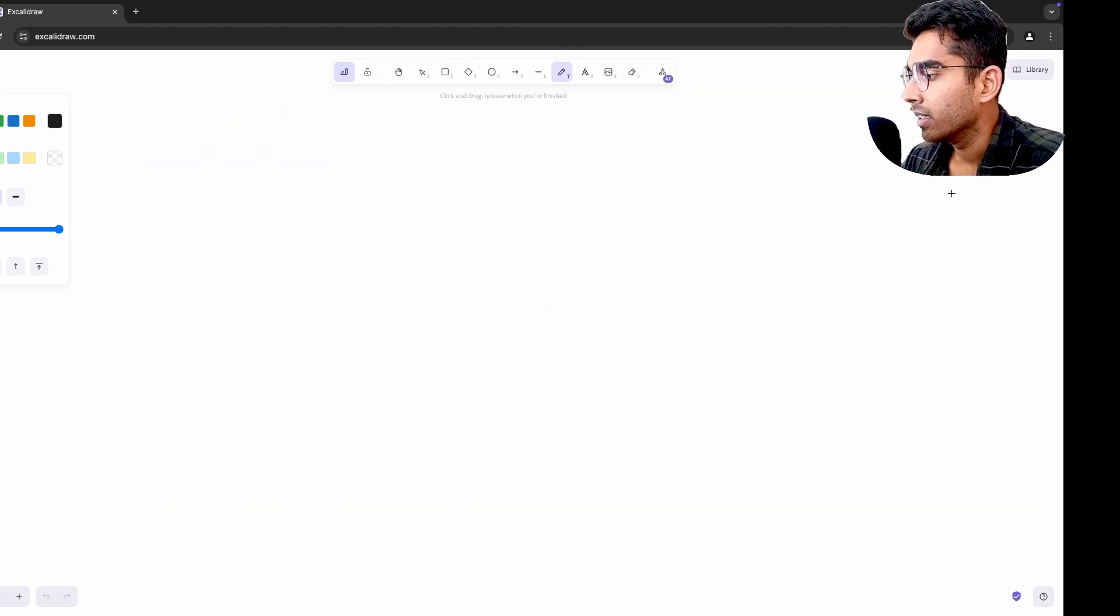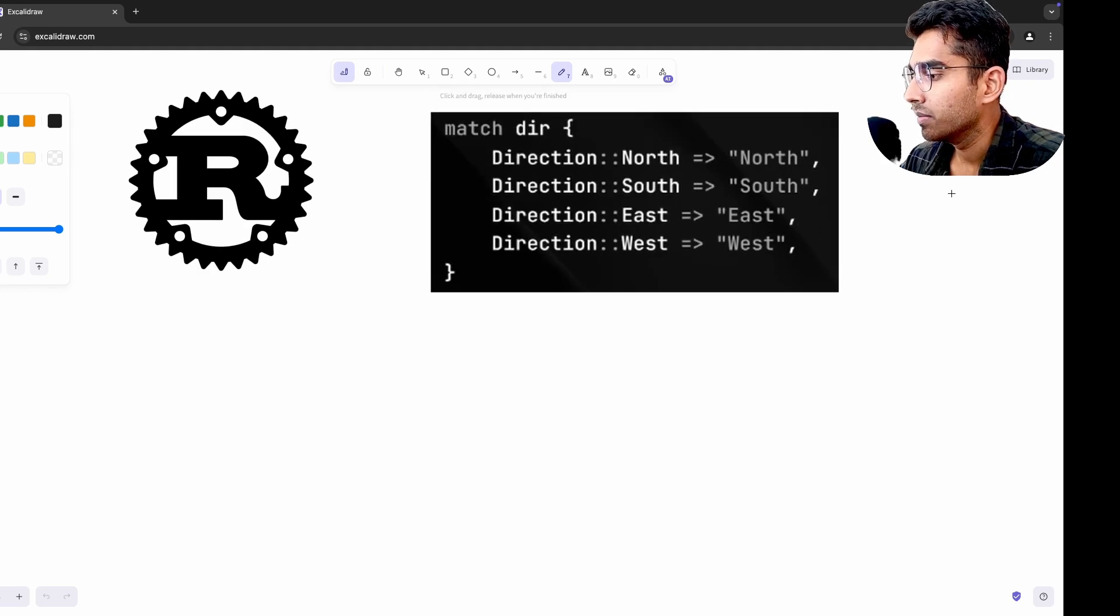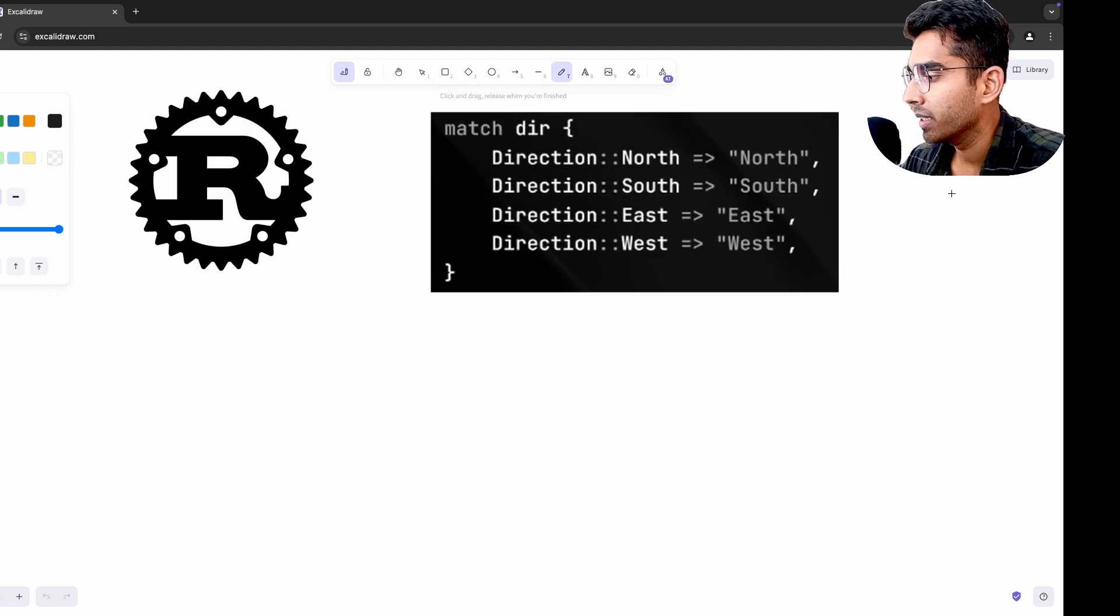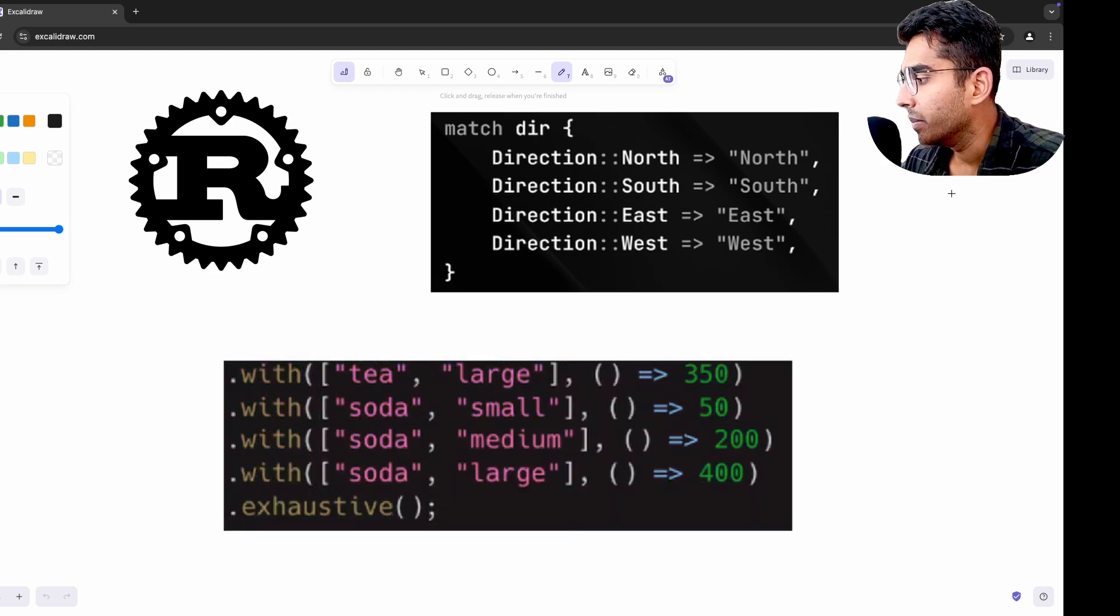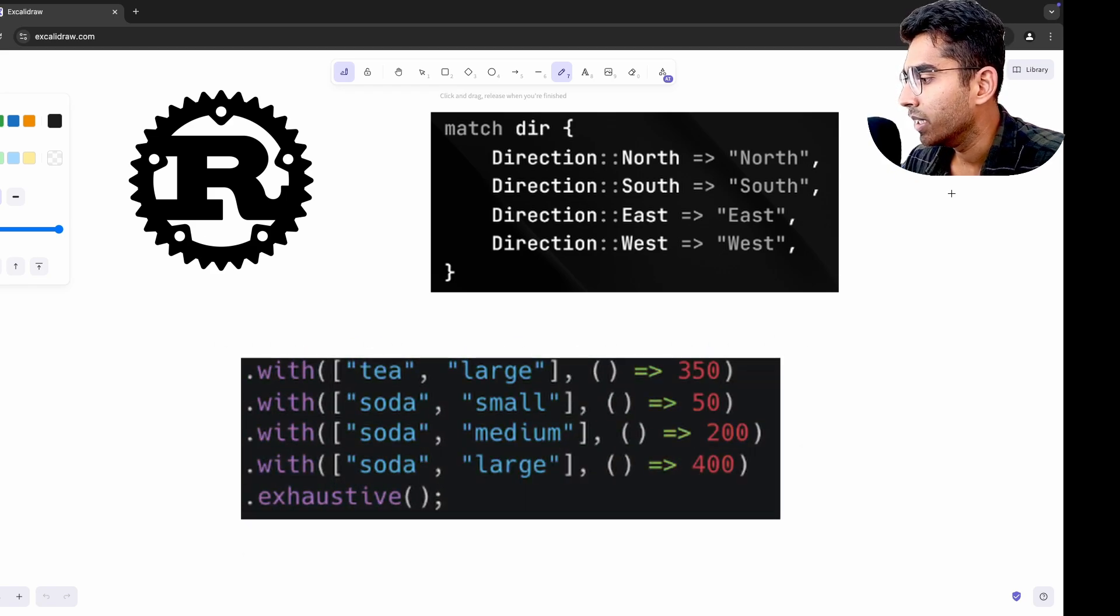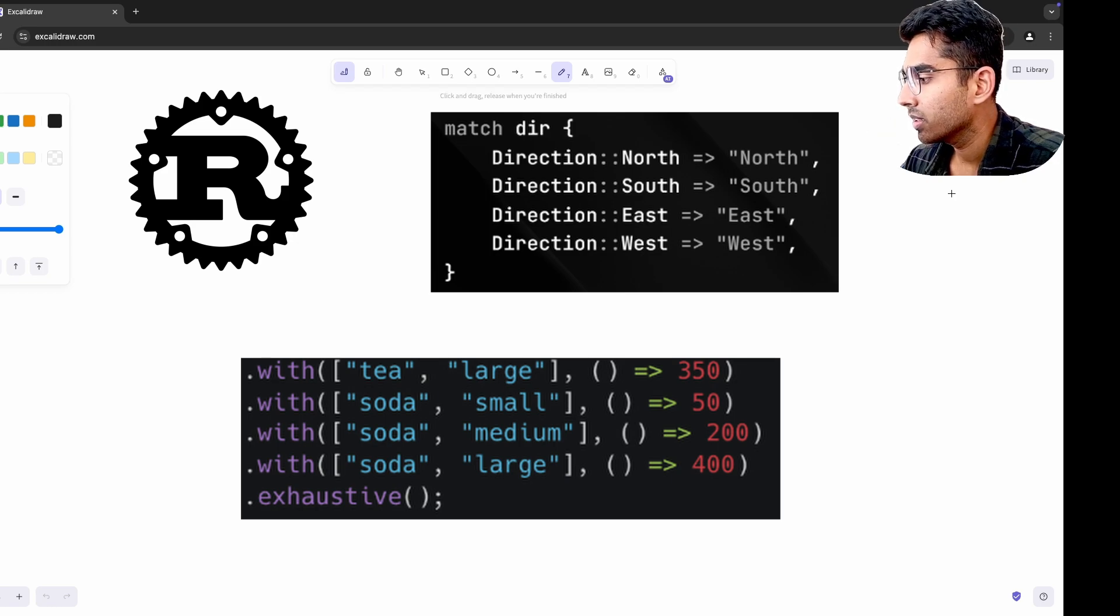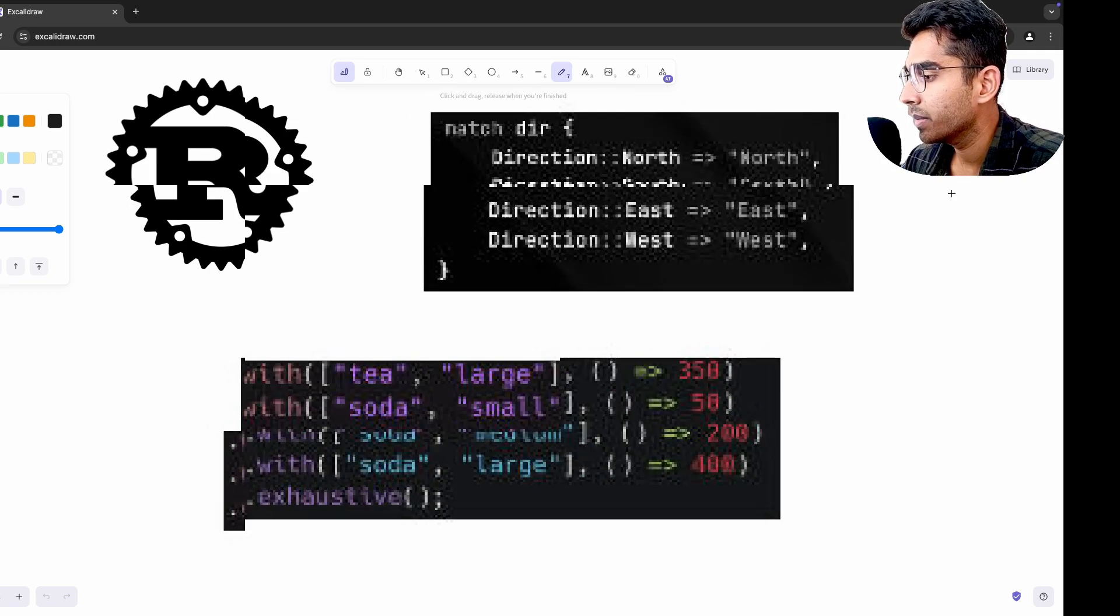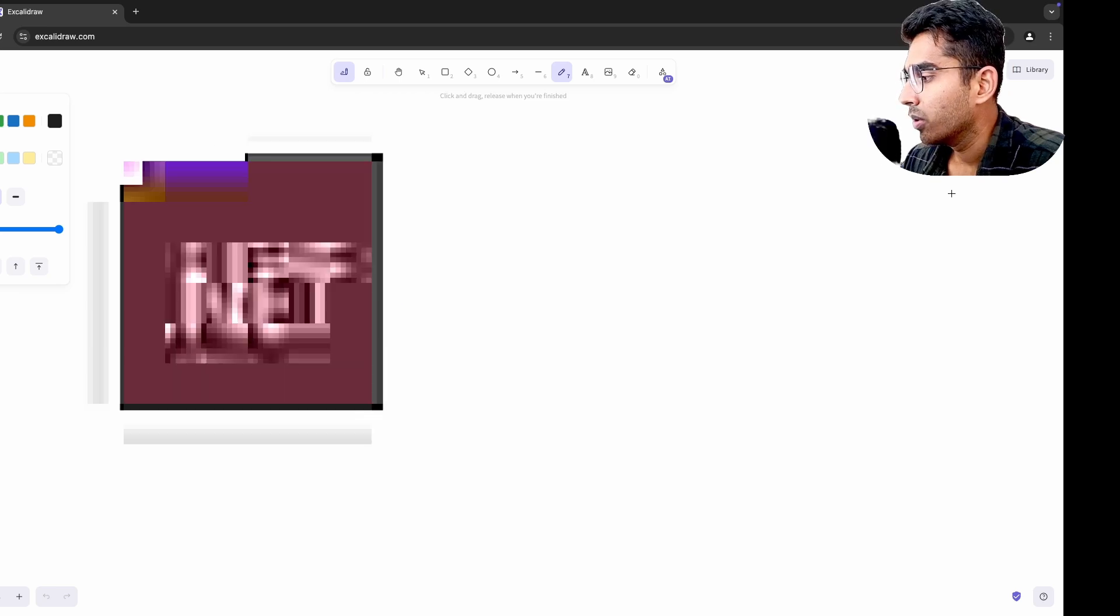When I tried Rust, I fell in love with its pattern matching, a feature that's intuitive, powerful, and makes the code much cleaner. And later on, when I encountered TS pattern in TypeScript, it immediately felt familiar and I realized how much inspiration the library had taken from Rust. And by exploring Rust first, I was able to adopt and appreciate TS pattern more effectively in TypeScript.